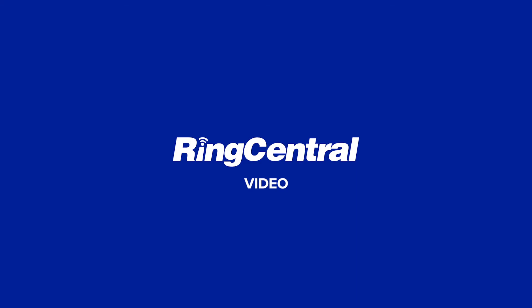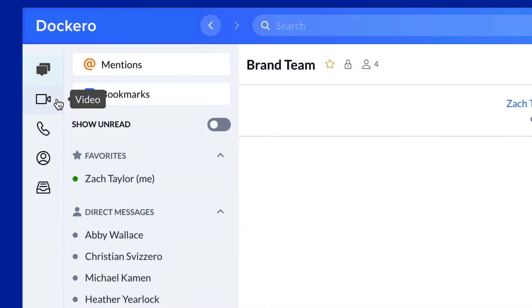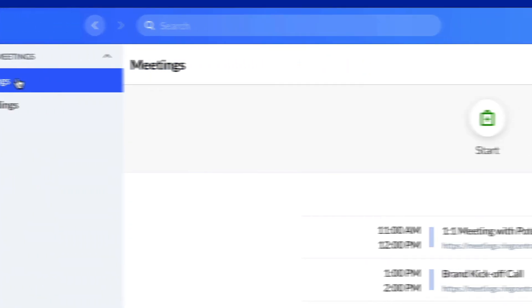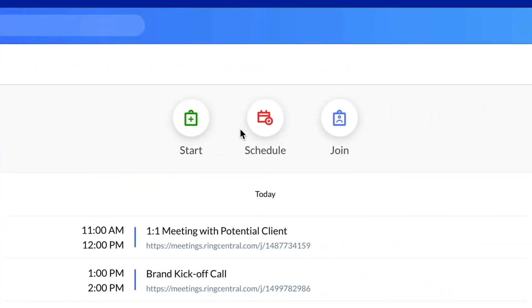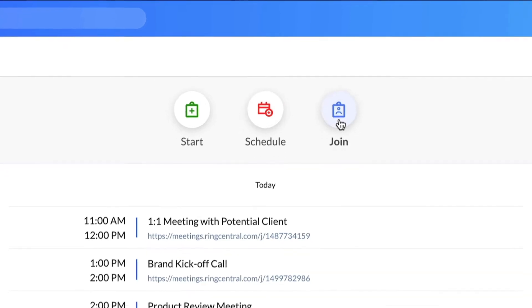RingCentral enables you to host, join, and schedule video meetings from one location. Click the video icon, and from here you can start, schedule, or join a video meeting through its meeting ID.